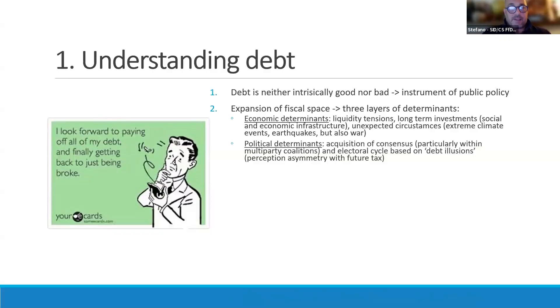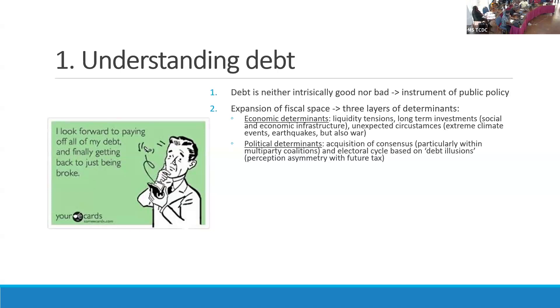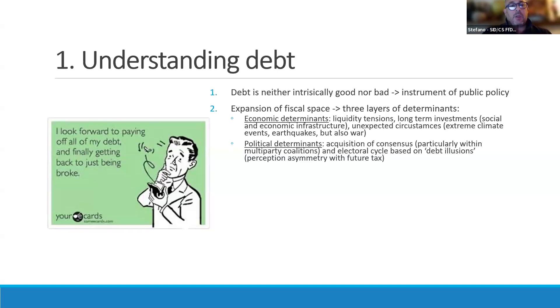The second layer — the political determinants of debt — is more interesting. This has to do with the acquisition of consensus, particularly in multi-party coalitions and the electoral cycle, which generates so-called debt illusions. With debt illusions, there's an illusion of something delivered now in the form of extra spending, with a perception asymmetry that this doesn't correspond to future tax payments. Generally, the second layer is very closely associated with the acquisition and maintenance of consensus.